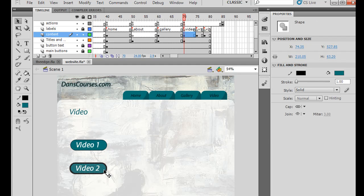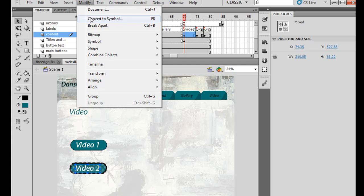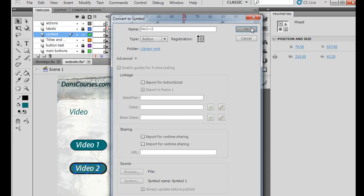And the same thing here, double-click, hold down the Shift key, select to add that selection to it, and modify, convert to symbol, and BTN to V2. And click OK.